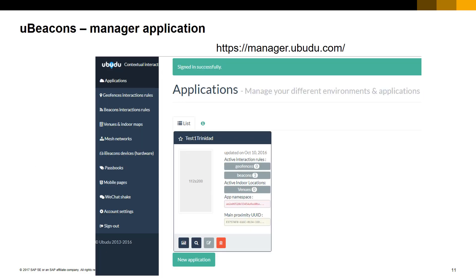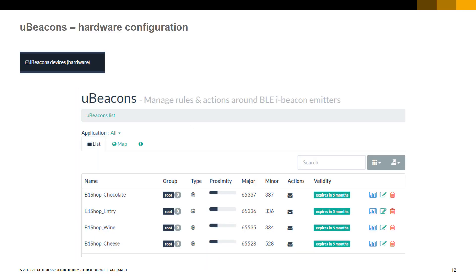The iBeacons we are using for this demo provide access to a configuration manager application that helps configuring and defining rules for the beacon devices. Depending on the provider, you will get different tools and applications to configure them. The first step is to register them into our account and define their main hardware configuration. For our demo, we have configured four iBeacons: one for the chocolate shelf, one for the entrance of the shop, one for the wine shelf, and one for the cheese shelf. For each one, we define the major and minor signal IDs as well as some other properties.